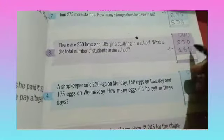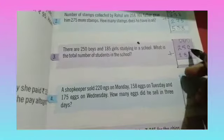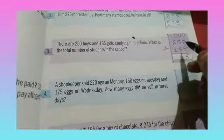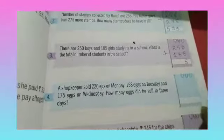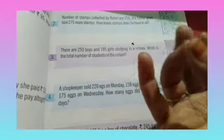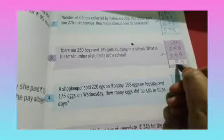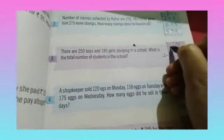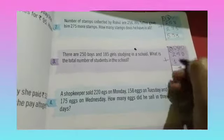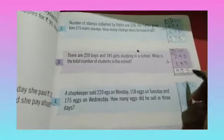Let's add the total number. Units: 0 plus 5 — zero means nothing, so adding 5 gives 5. Tens: 5 plus 8 — counting 6, 7, 8, 9, 10, 11, 12, 13. So write 3 and carry over 1. Hundreds: 1 plus 2 is 3; 3 plus 1 is 4. The answer is 435.